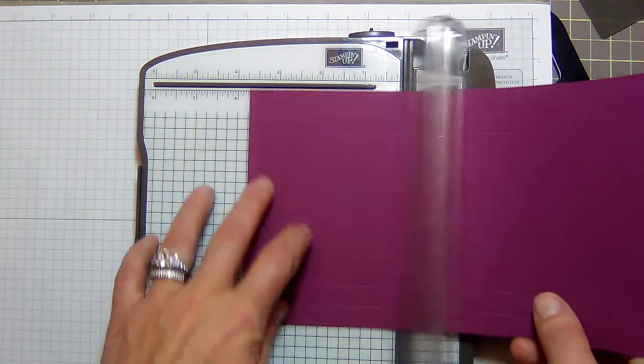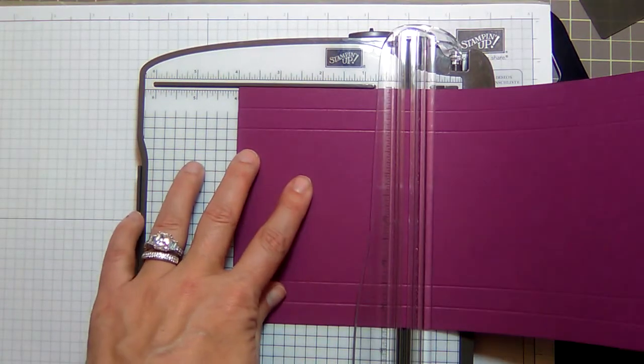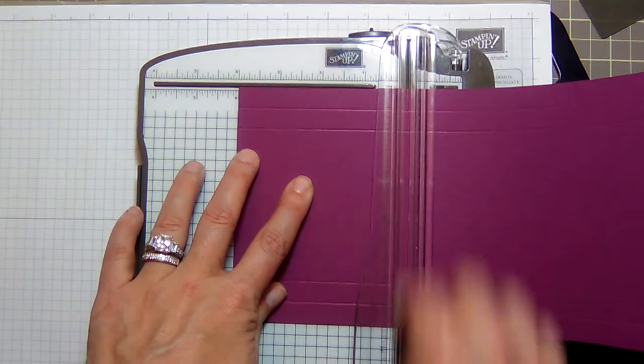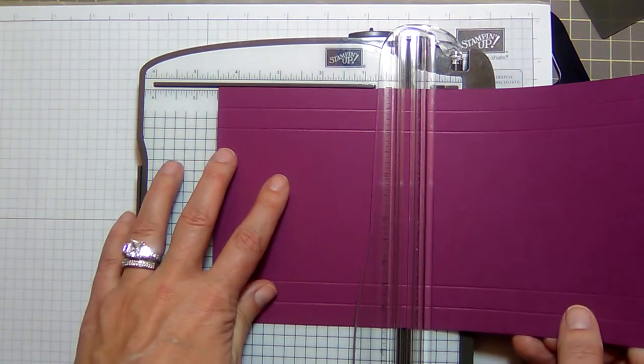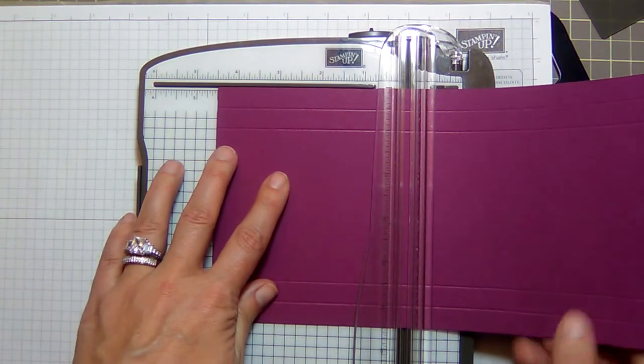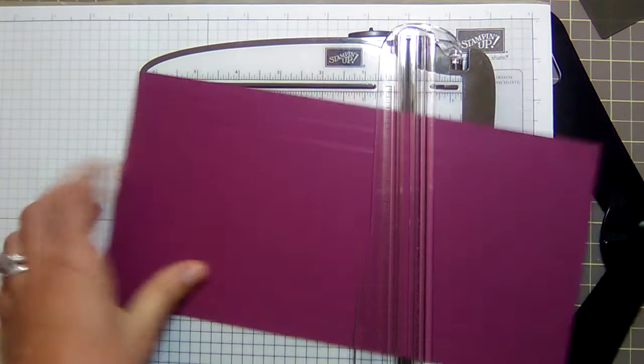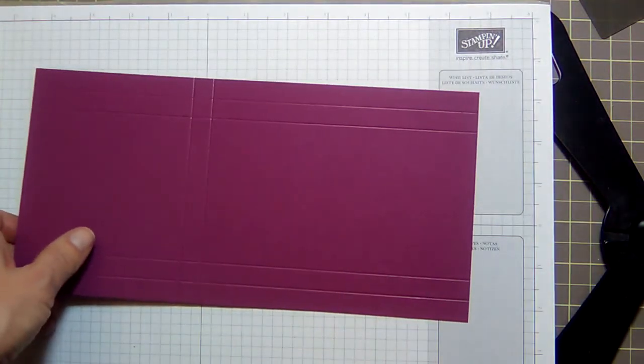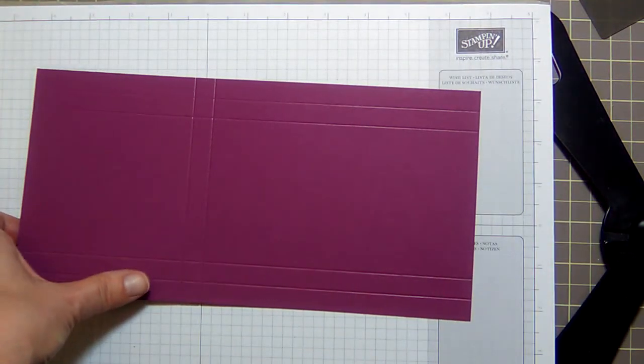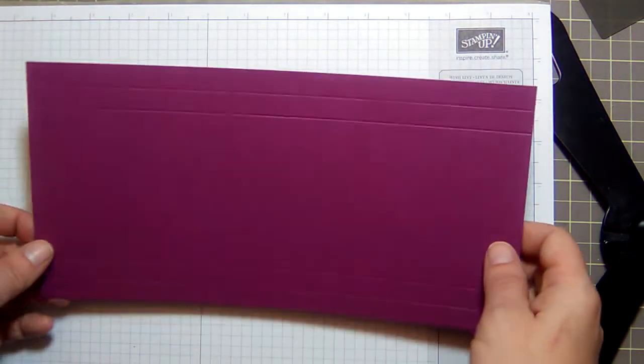Flip it around to the eleven inch side and you're going to score at four and four and a half. Remove this.